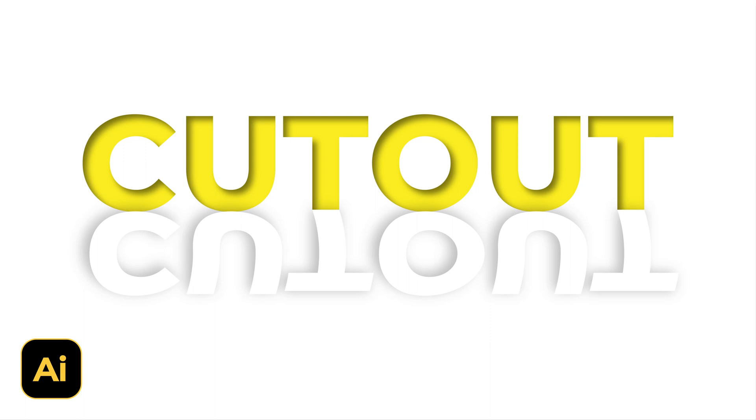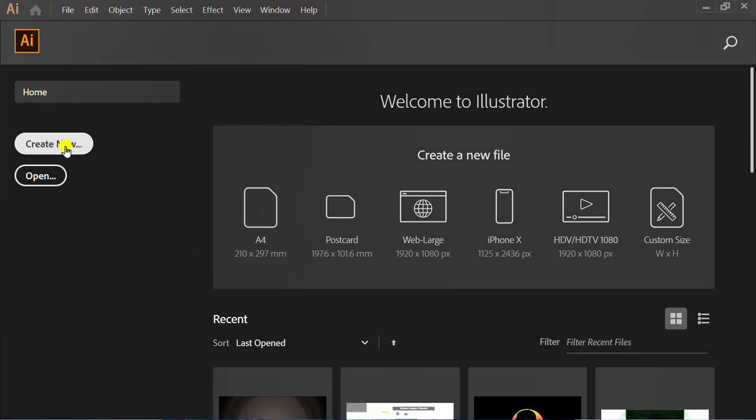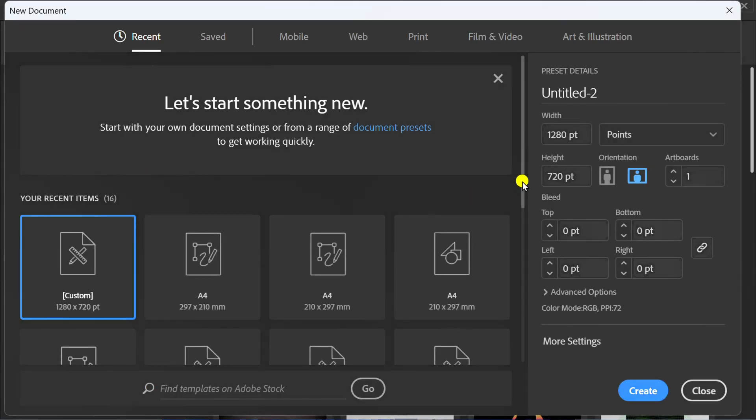Follow the steps on how to make a simple cutout text like this in Adobe Illustrator. Let's start by creating a new document. You can follow this artboard size.